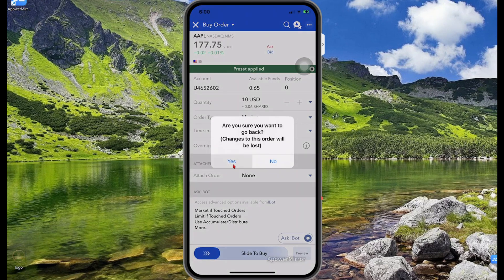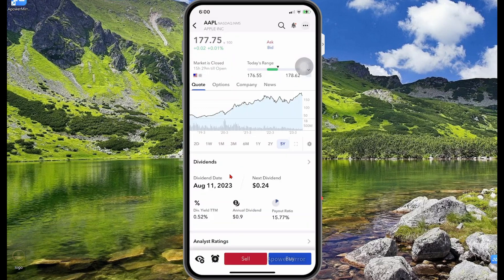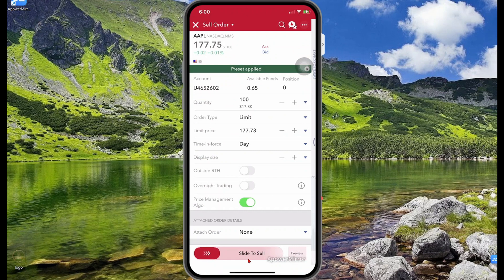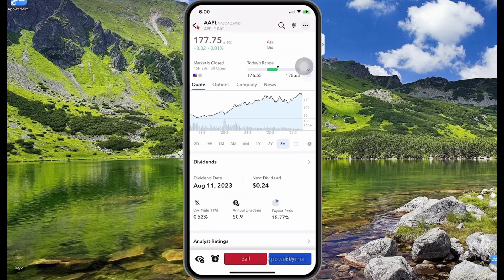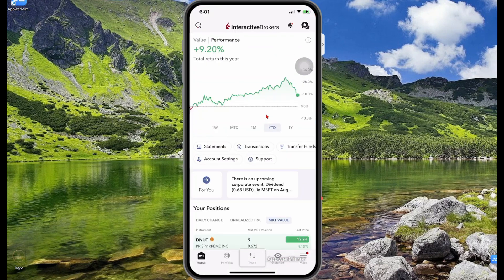I'm going to select dismiss and then cancel the buy order. If you do have shares, you just select sell and then specify the amount of shares you want to sell. My position is currently zero so I can't sell any shares. That's basically how you buy and sell shares.